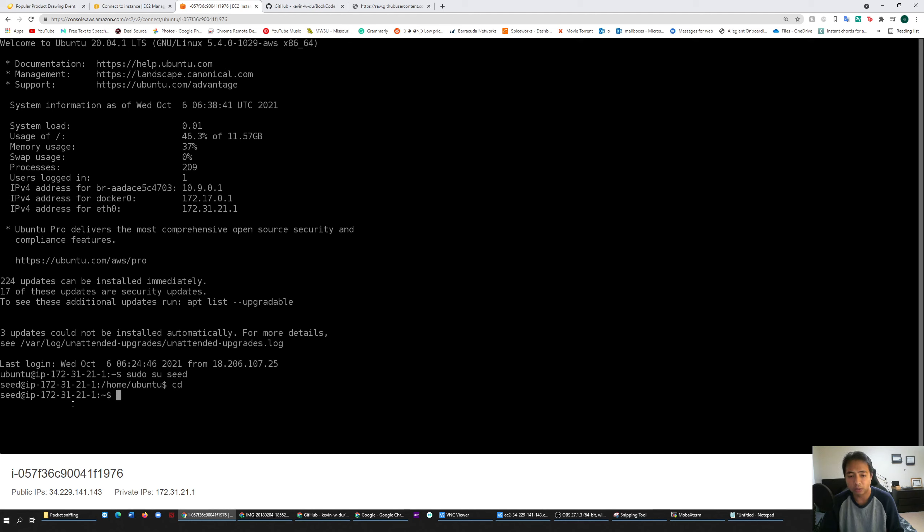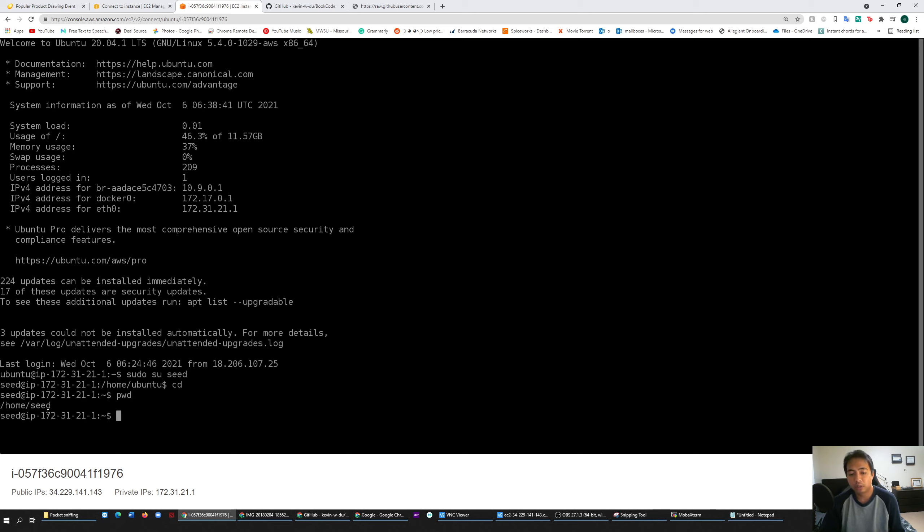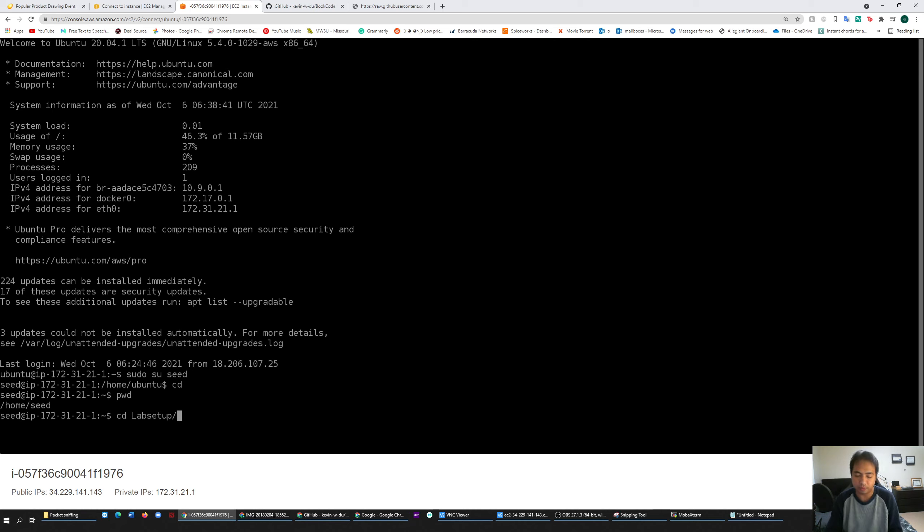In the C folder, you can check to make sure you're in C. You have to go to the volume folder, so in C there's two. To go to volume folder, you have to go through labsetup. So you go cd labsetup and then volume.